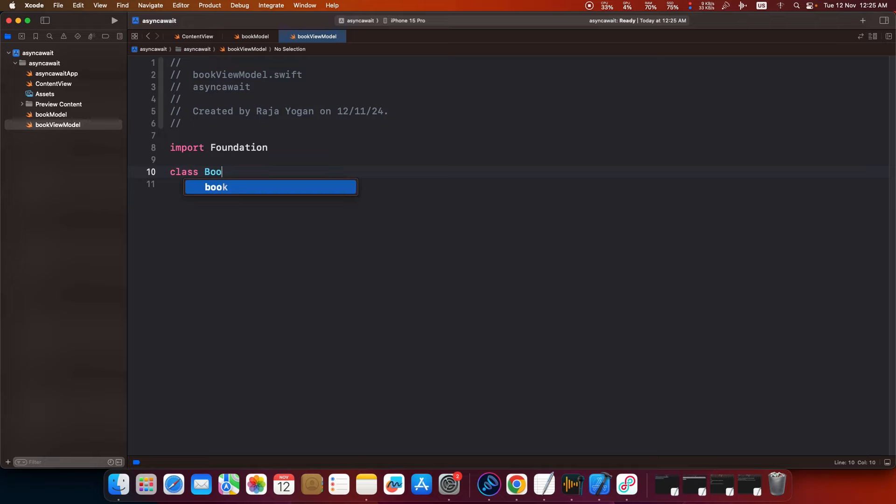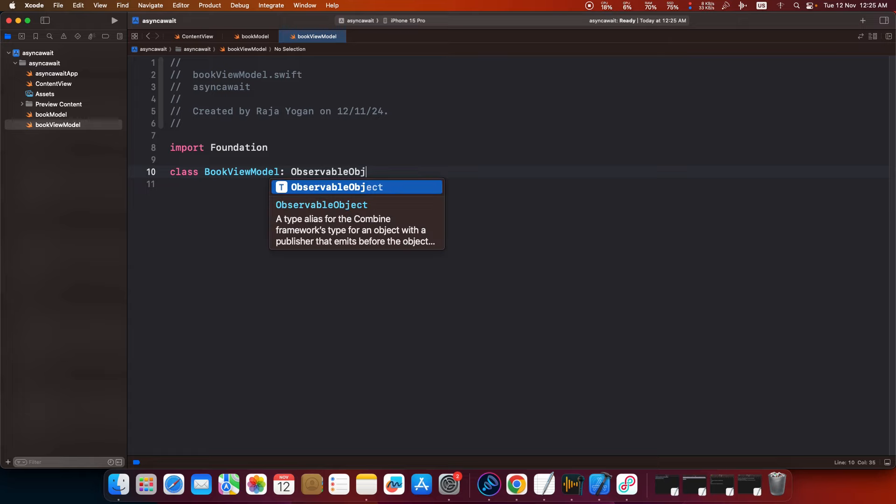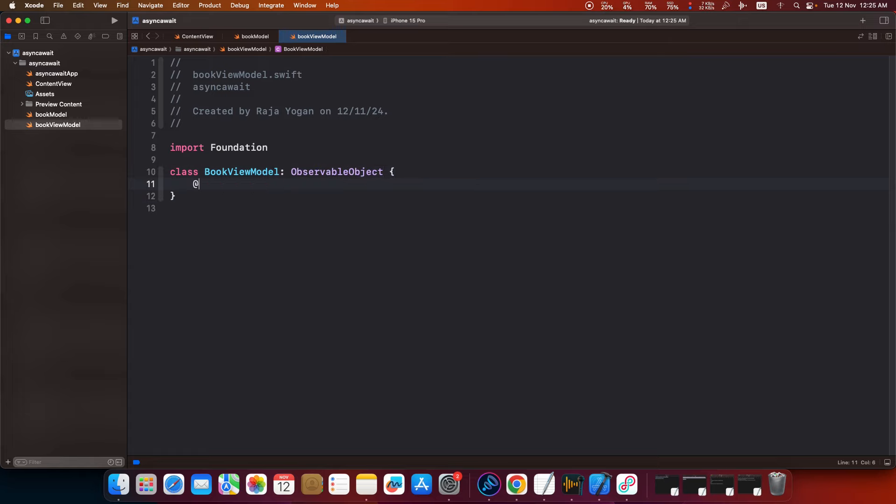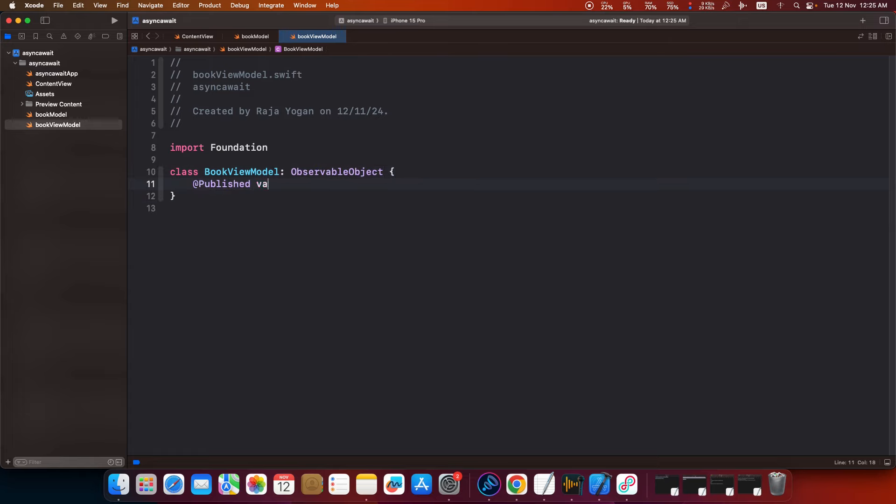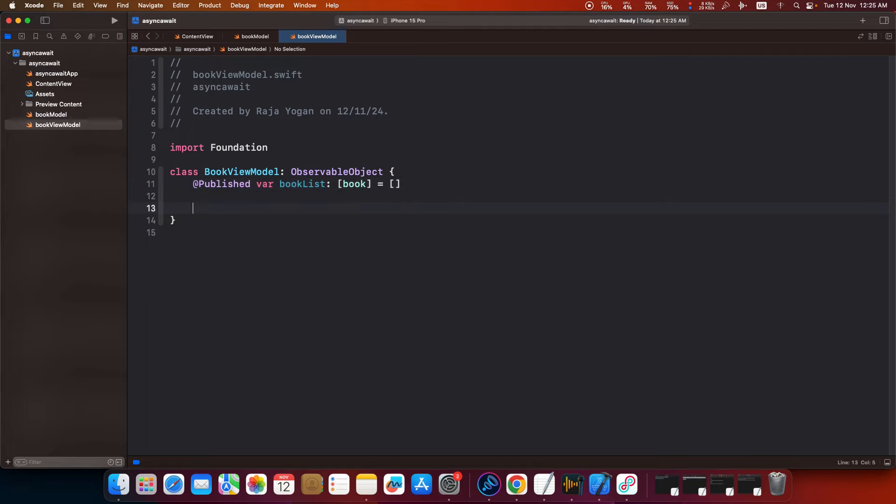Class book view model, observable object. Published var book list. This is an array of type book. Let me initialize that and then I will have a function.